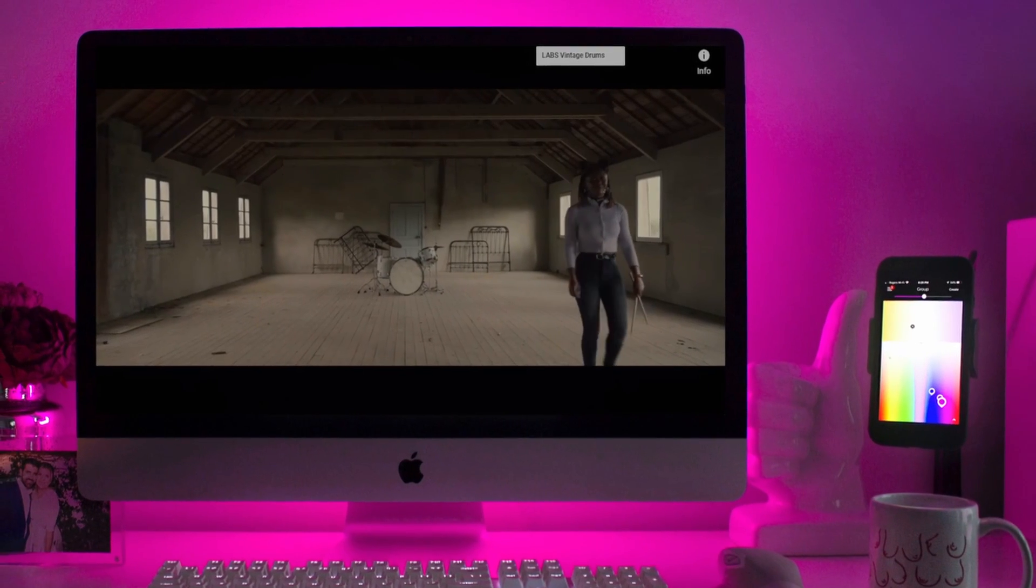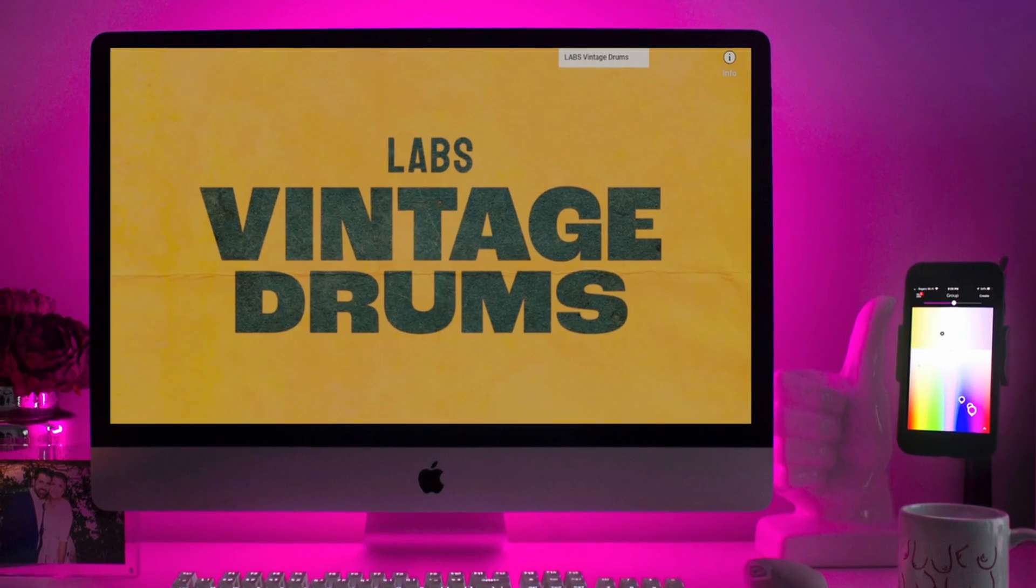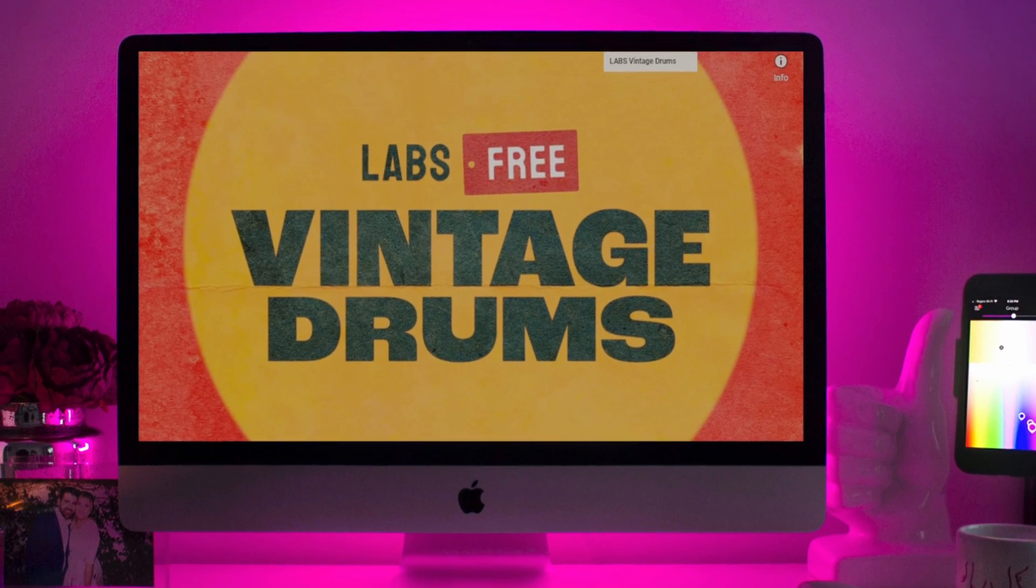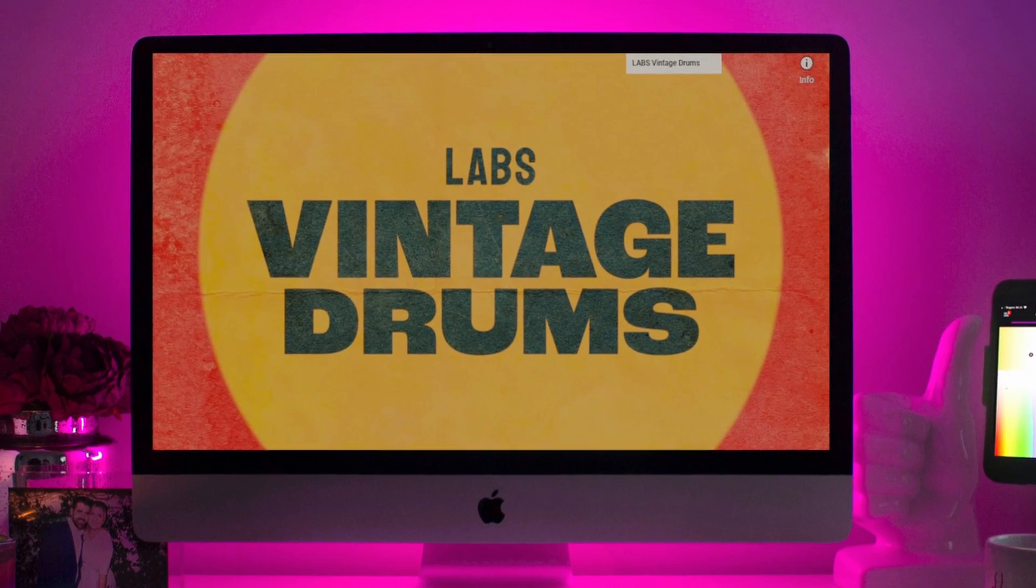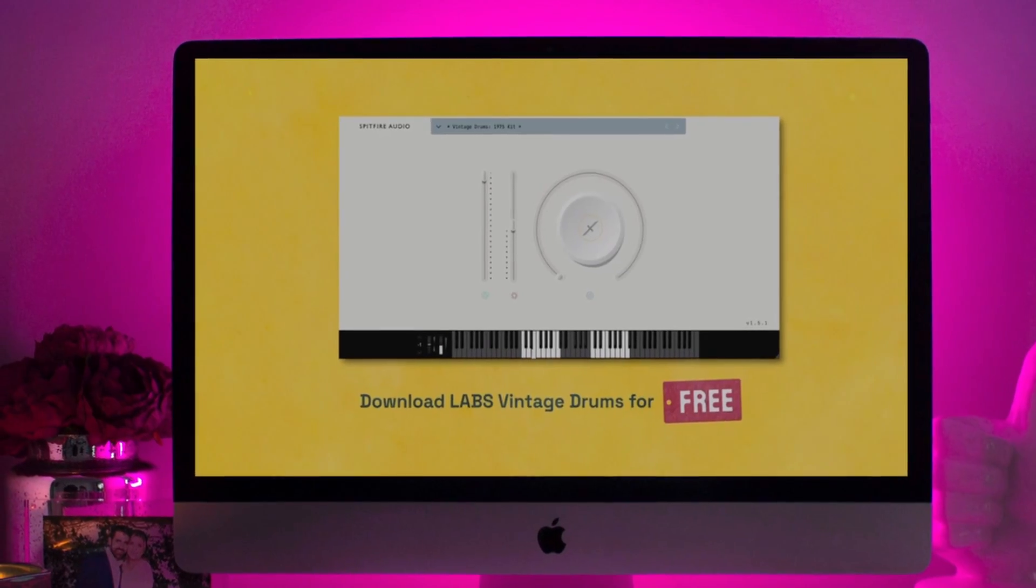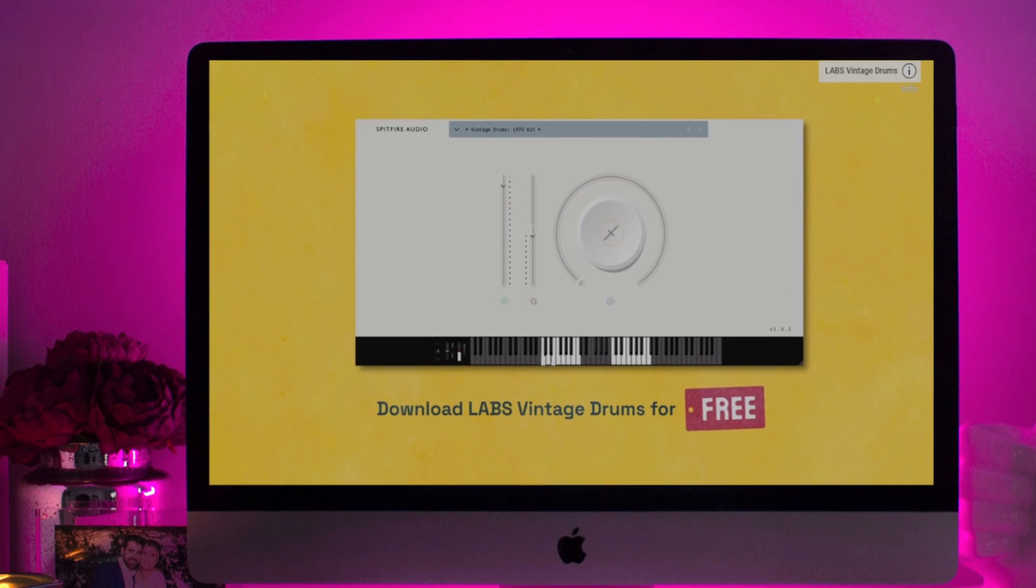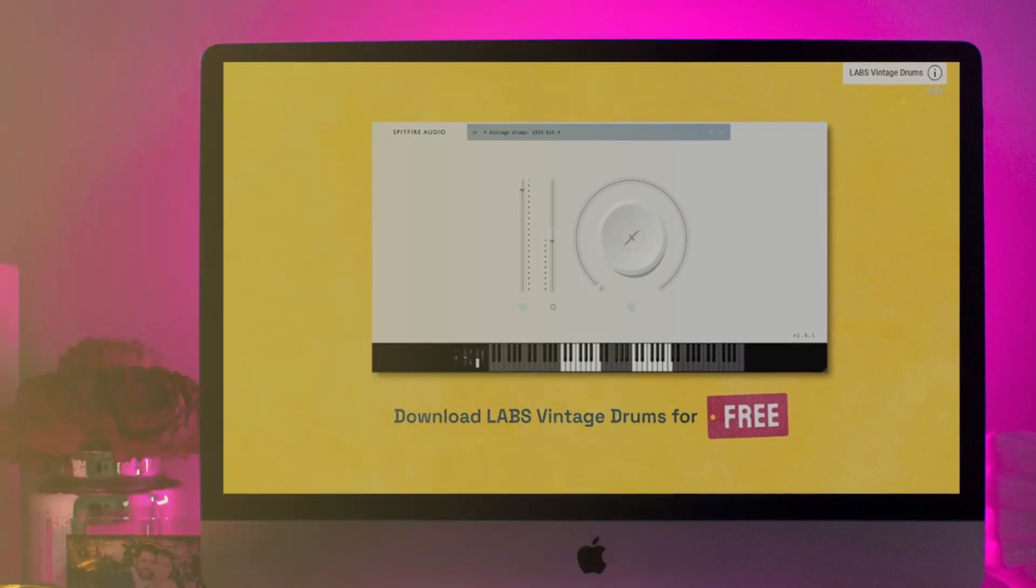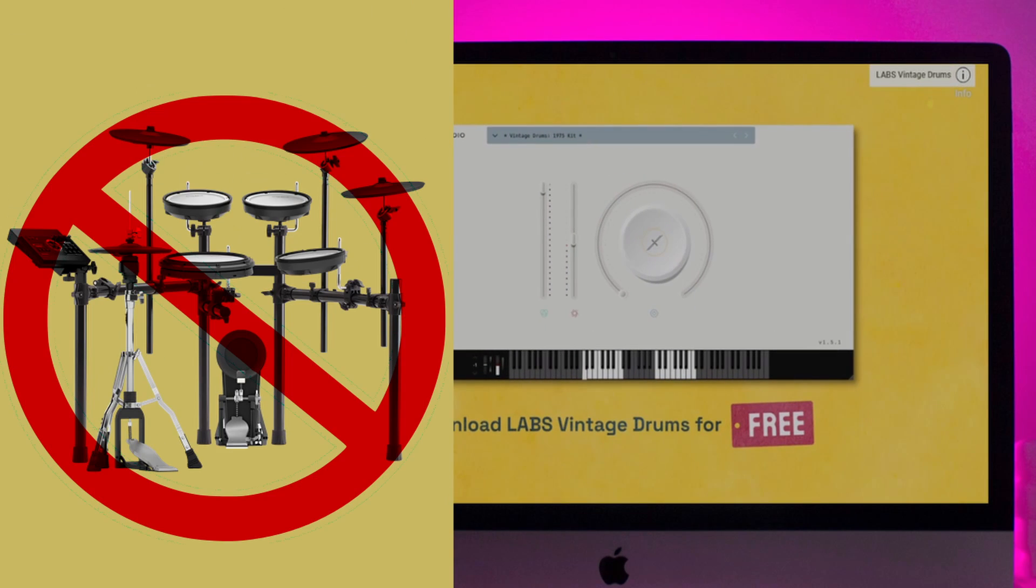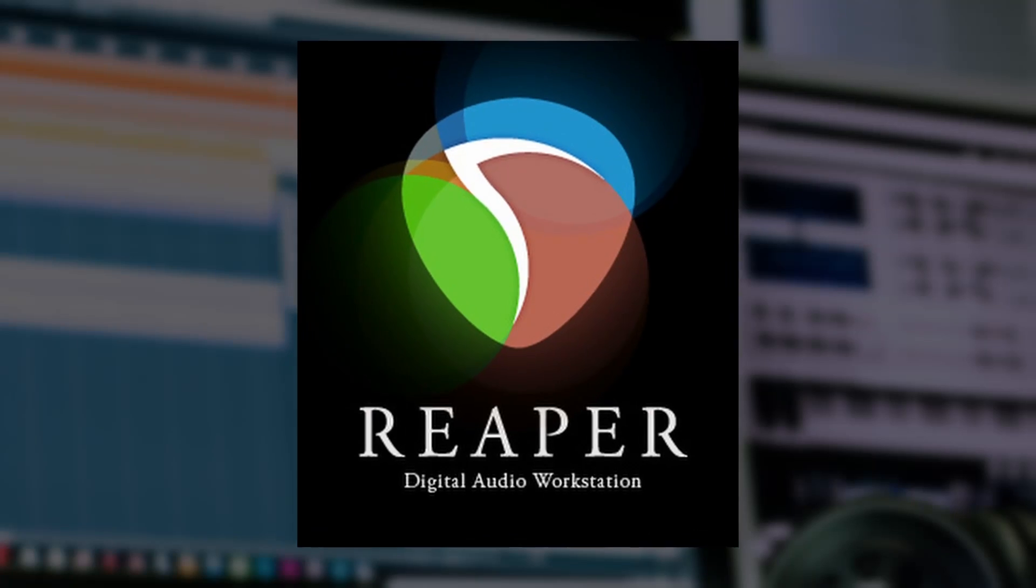By the way, the example drum library for this video is the excellent and free Spitfire Labs Vintage Drums, which is a really nice, dry, analog drum sample collection. But it's not made for e-drums, so we'll make use of the power of our DAW to play this.